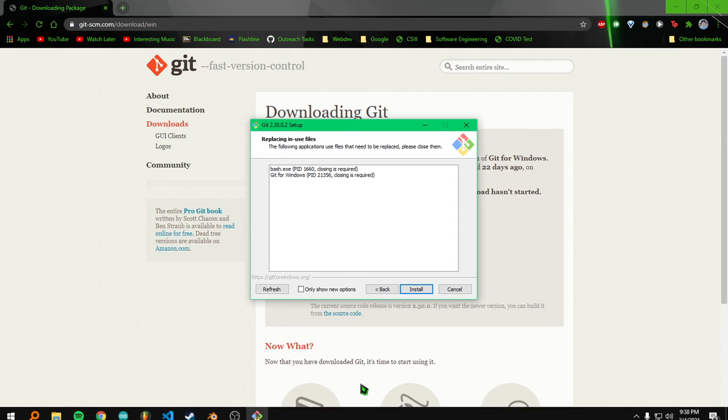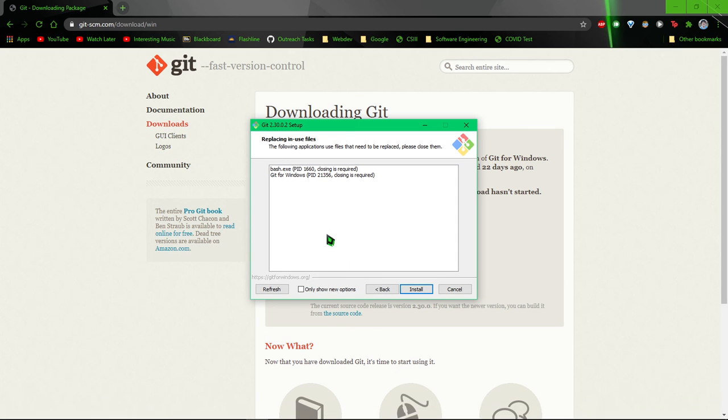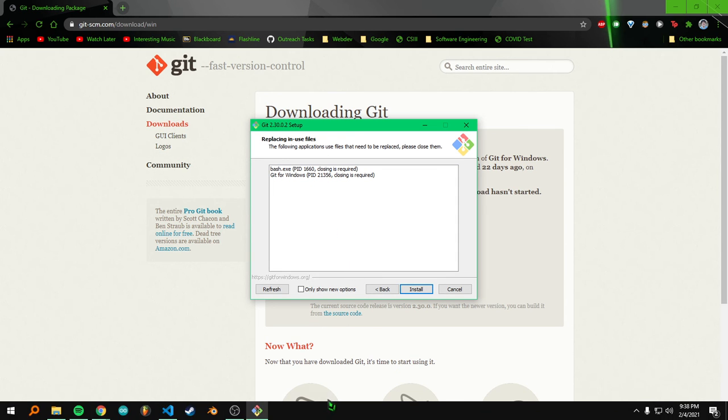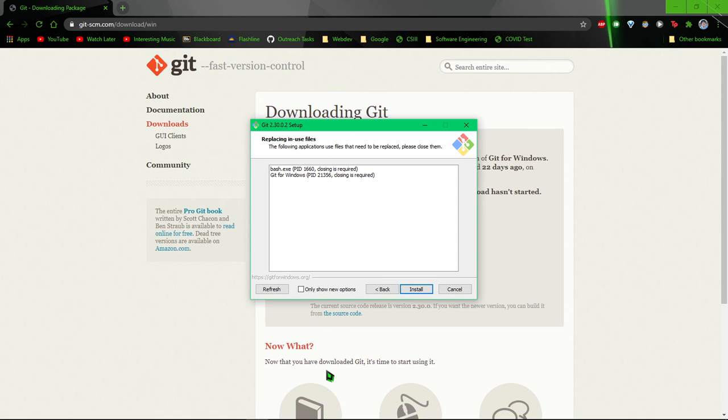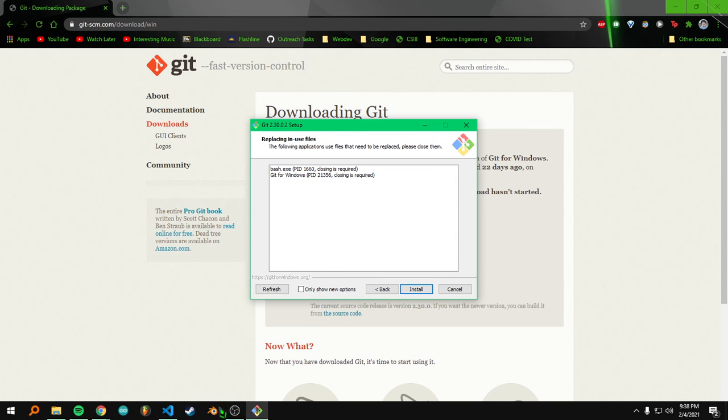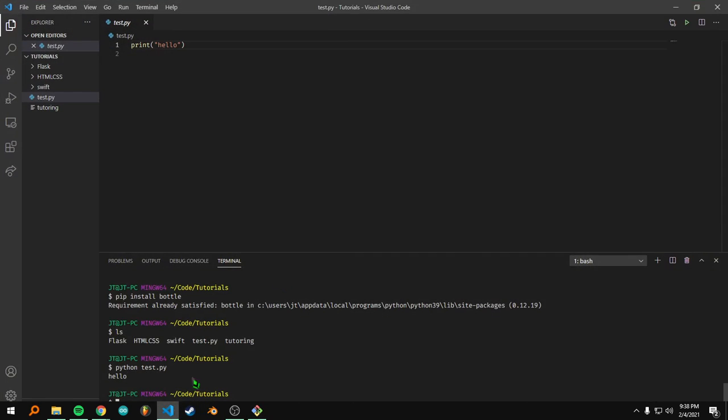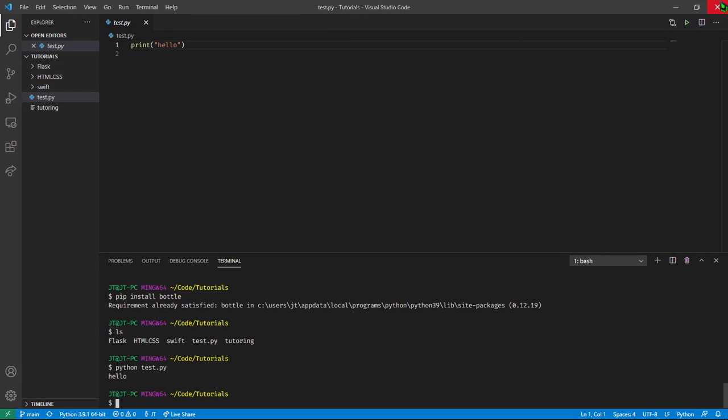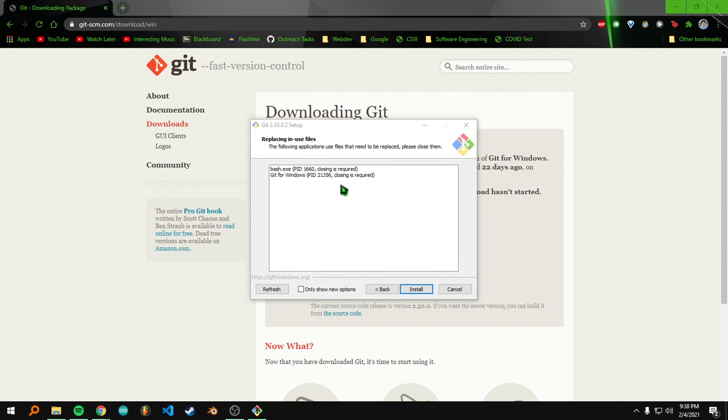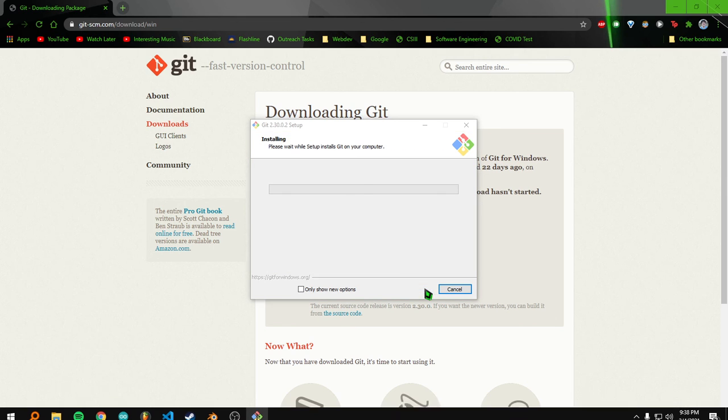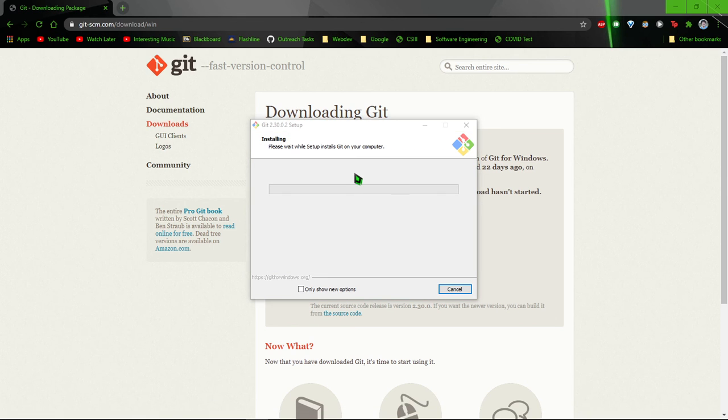Alright, so it looks like I've got a few instances of it running. So let's go ahead and X out of that, that's from a previous tutorial. And then, we install it.